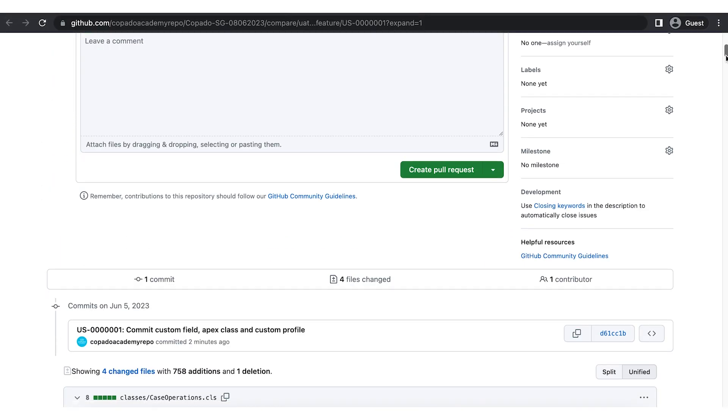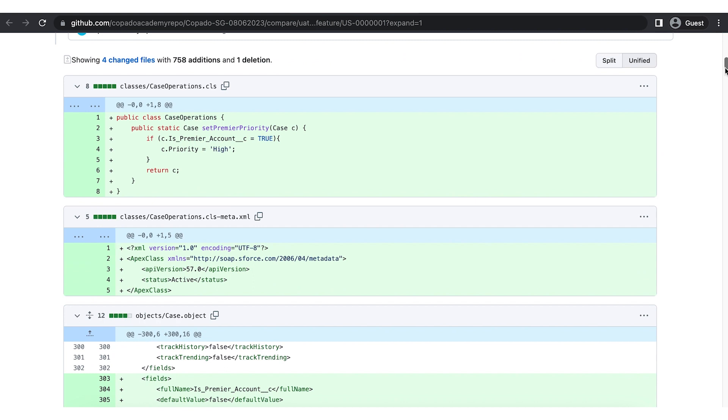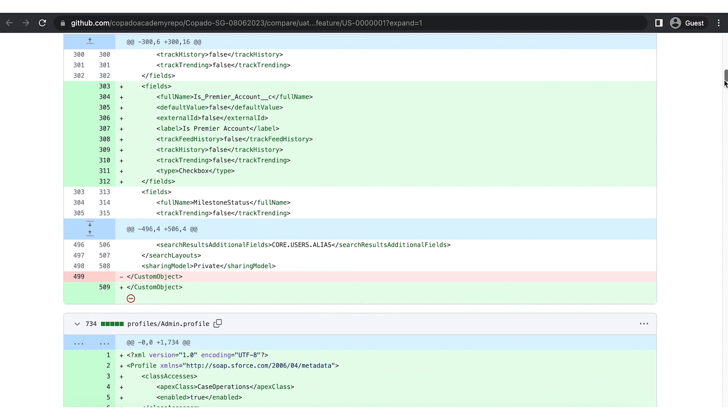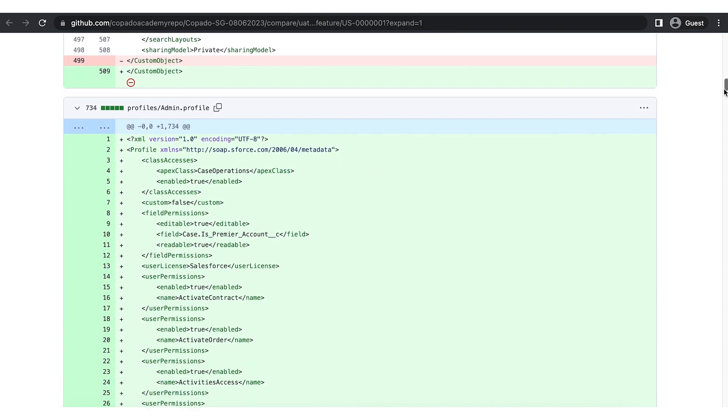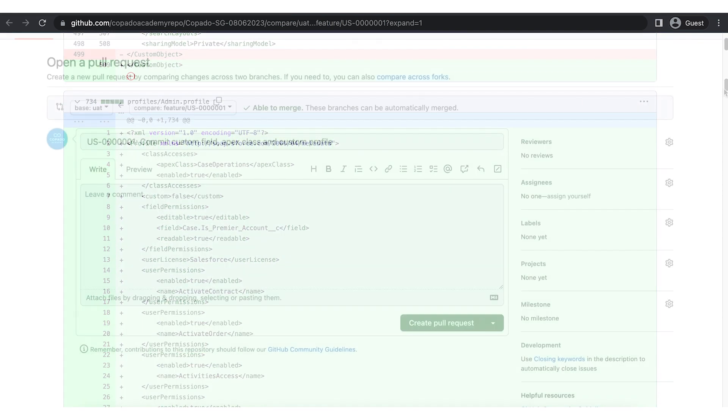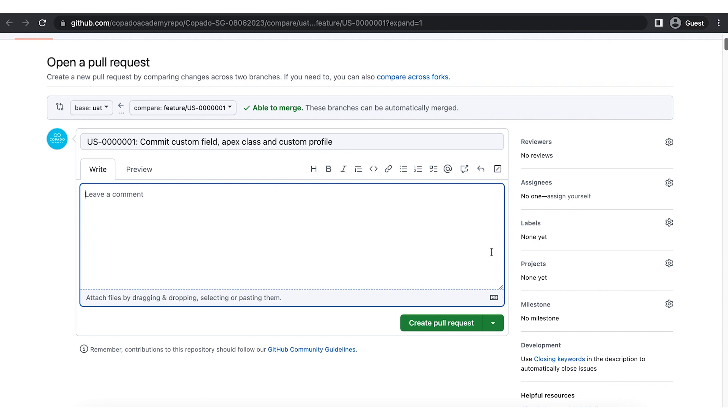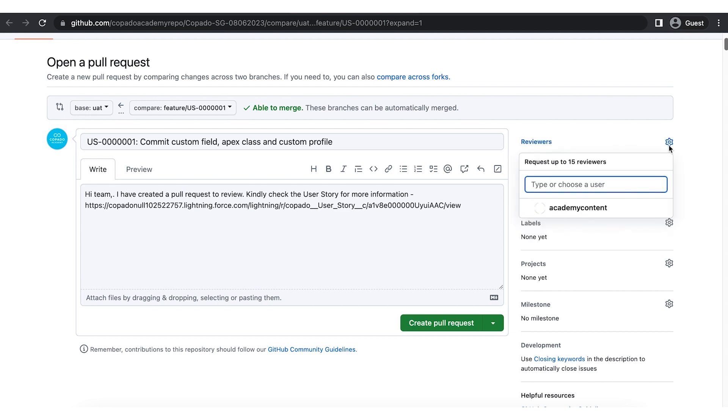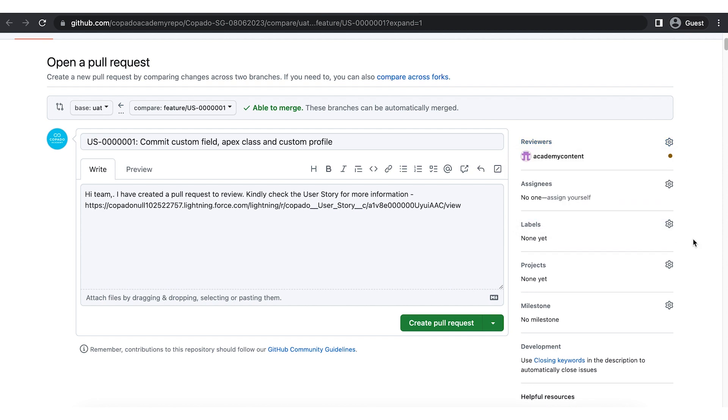As you can see, the pull request shows the metadata components that we committed. Let's go ahead and add the pull request description. Now assign this request to the reviewer. Click create pull request.